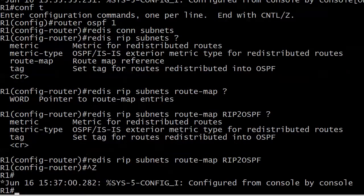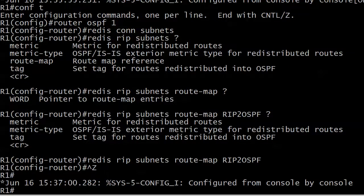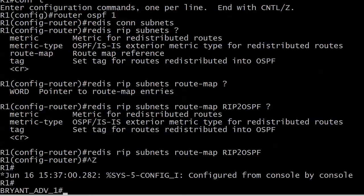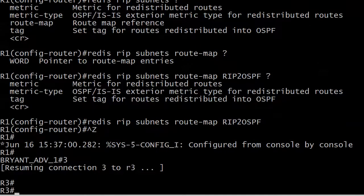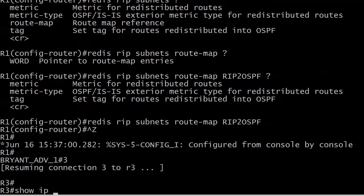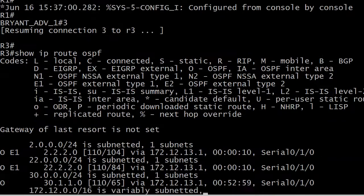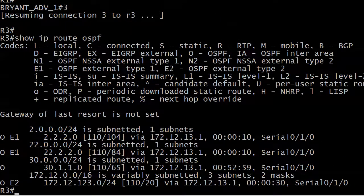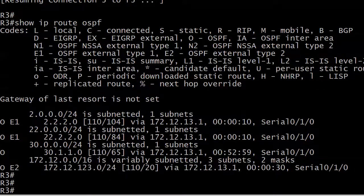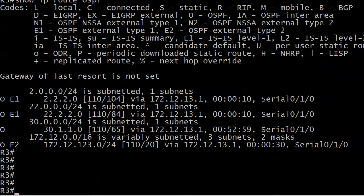And with OSPF we really shouldn't see of course any flapping adjacencies or anything like that or we're not going to see them. And let's see what happened on router 3 in the meantime. And we've got some real changes there.